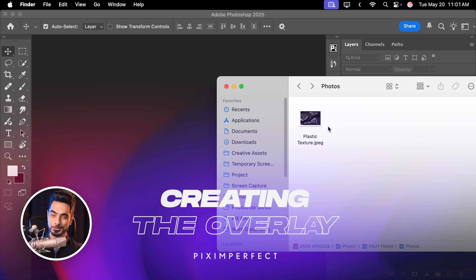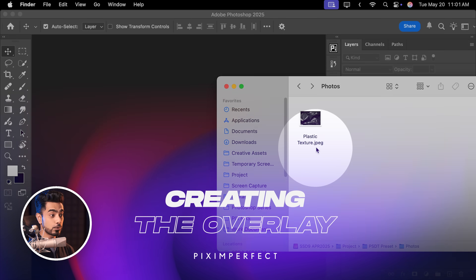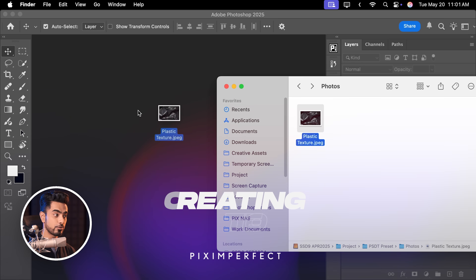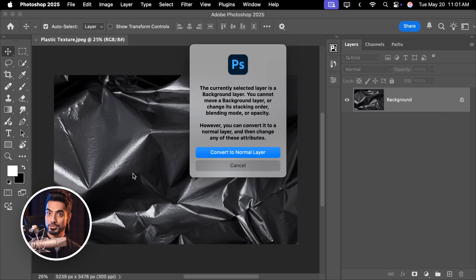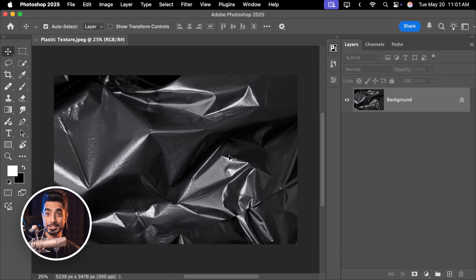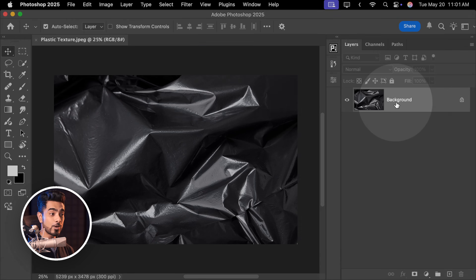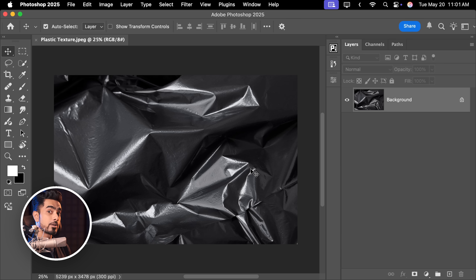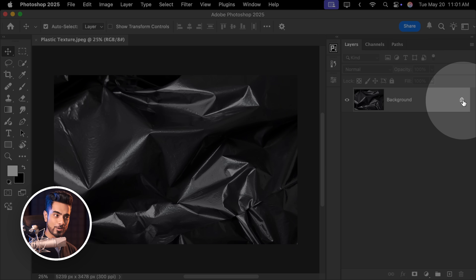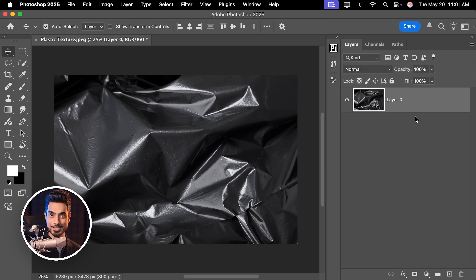Back in the magical world of Photoshop, here we have a photo of a plastic texture. Let's drag it and drop it into Photoshop. If you wish to download this and follow along, check the links in the description. Now let's unlock the background layer — right now it is locked, you cannot move it, you cannot do anything about it. Just click on the lock right there and it's unlocked.